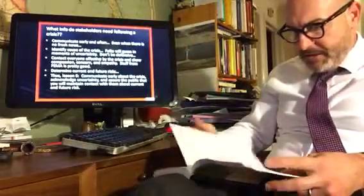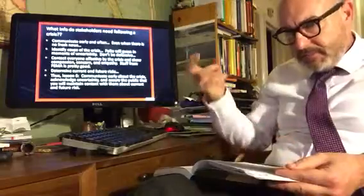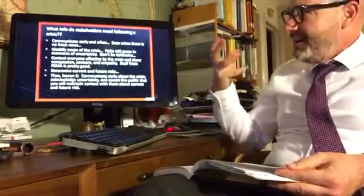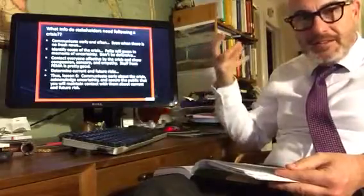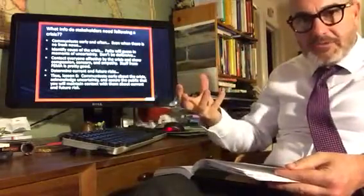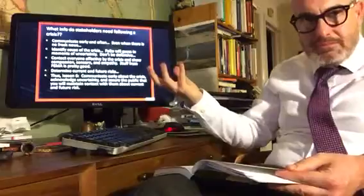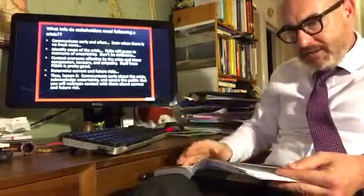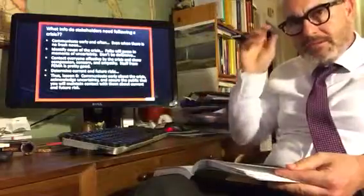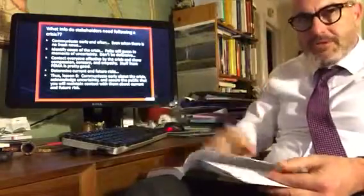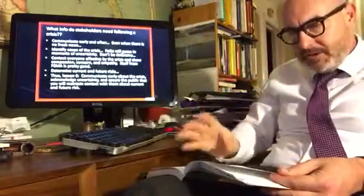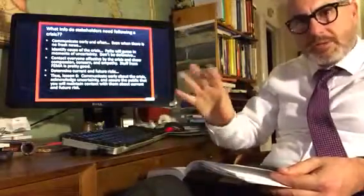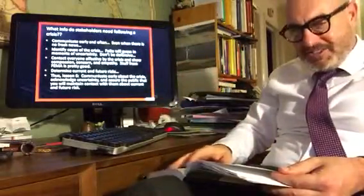Identify the cause of the crisis, and know that the media and other folks are going to guess — because sometimes you don't know what happened. It's a crisis; it's uncertain; we're trying to find out. You can't be defensive, but you've got to be out there and say, 'We're searching, we're trying to figure it out,' and acknowledge that speculation from various sources may not be helpful at this point.